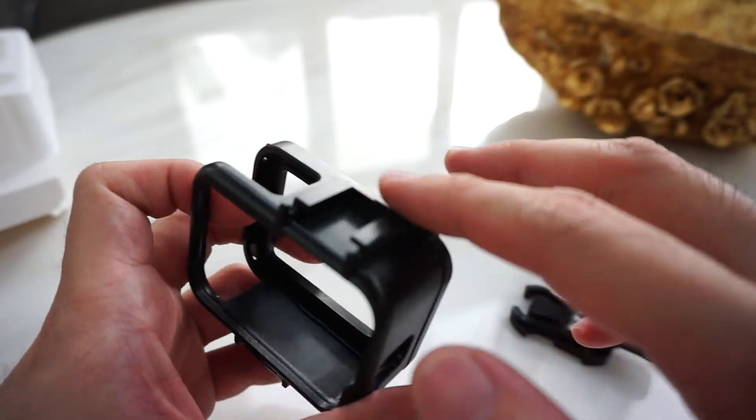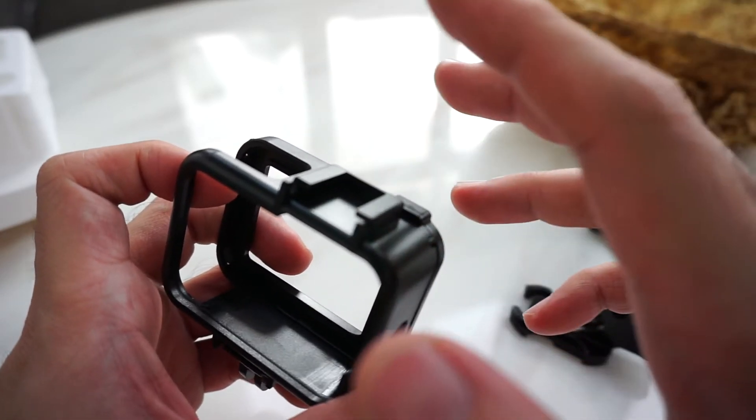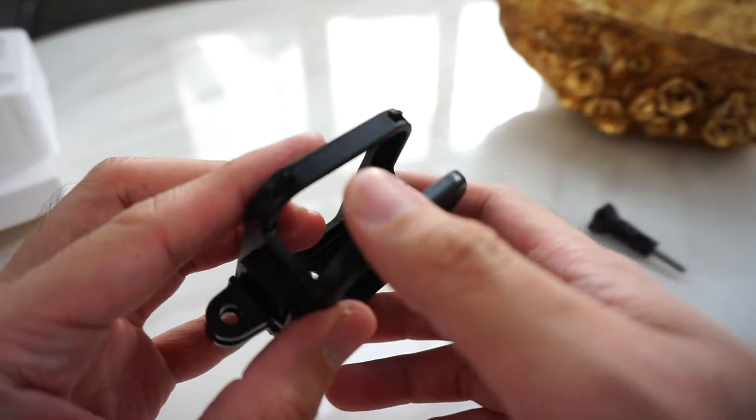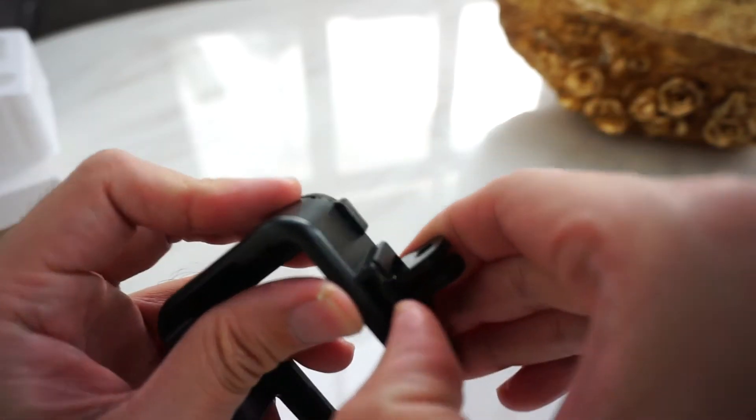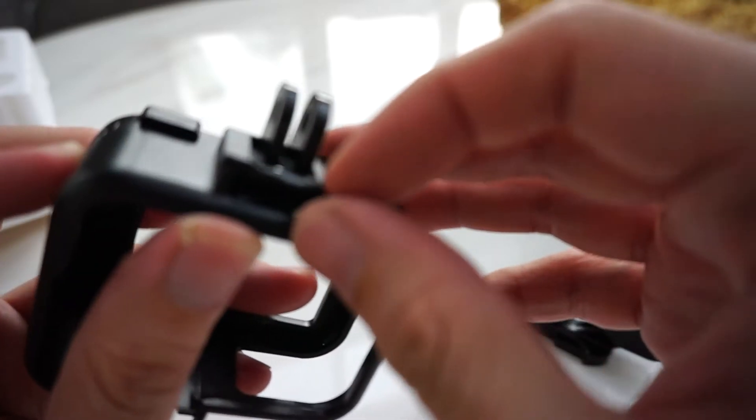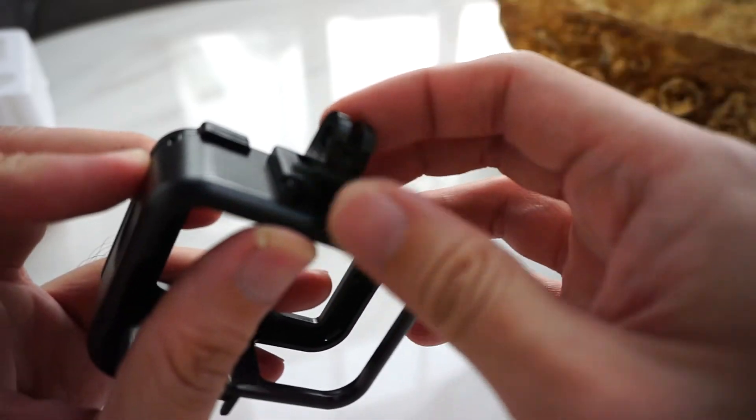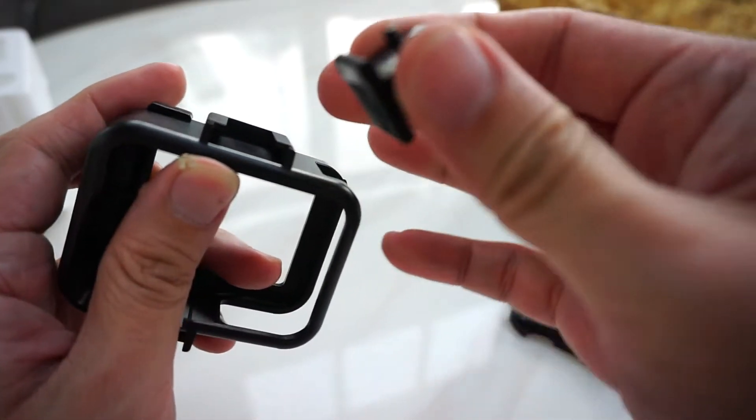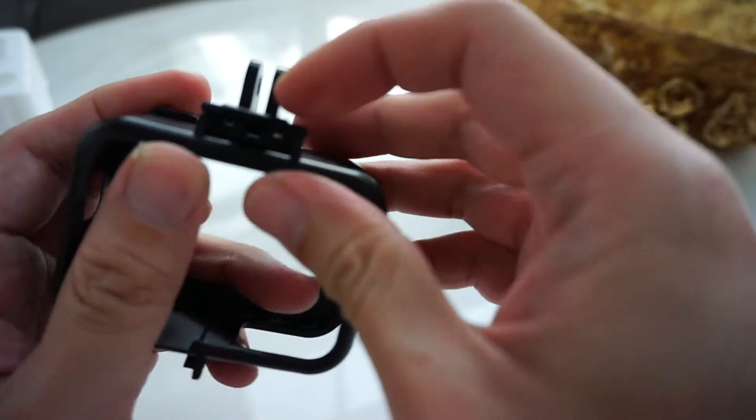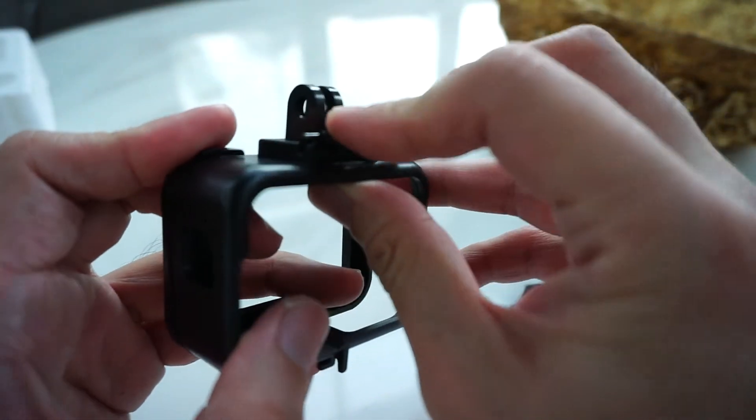Then sa hot shoe you can put your mic or LED lights. And itong mounting, you can remove this easily, then slide, then you can lock this.